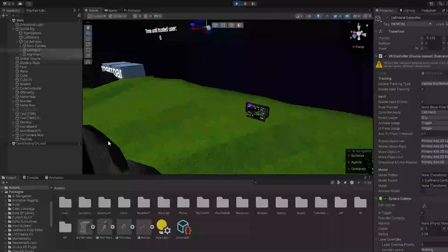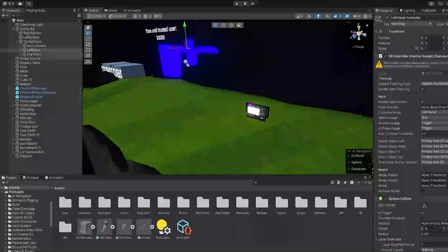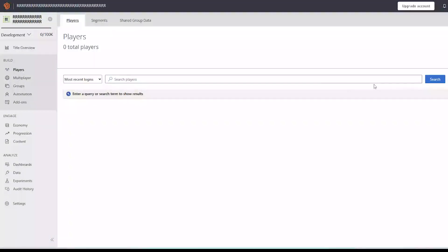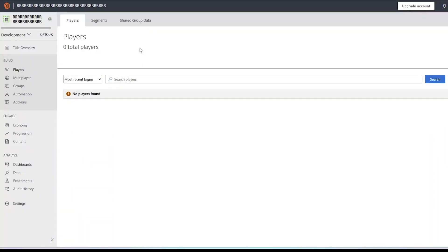Now we're going to go out and we're going to go to players and click search. And as you can see there's no players found even though we clearly just logged in.